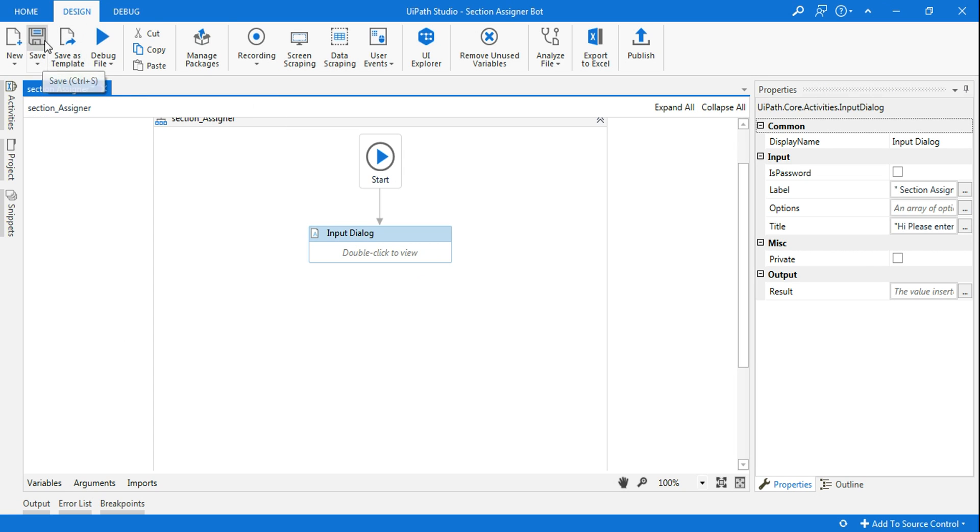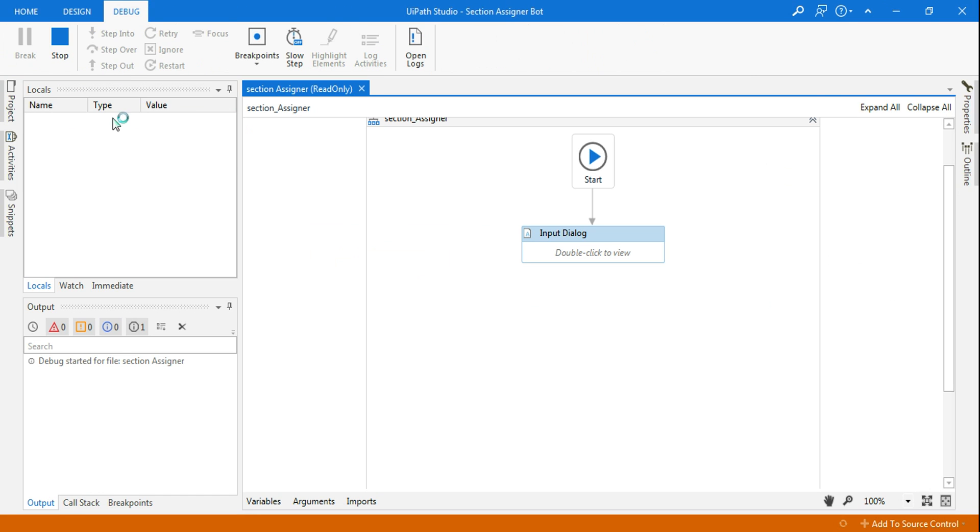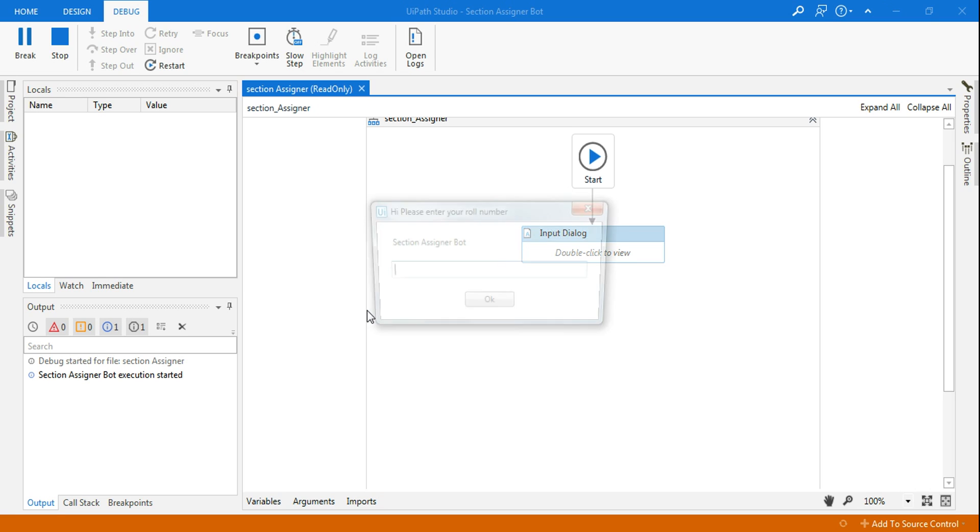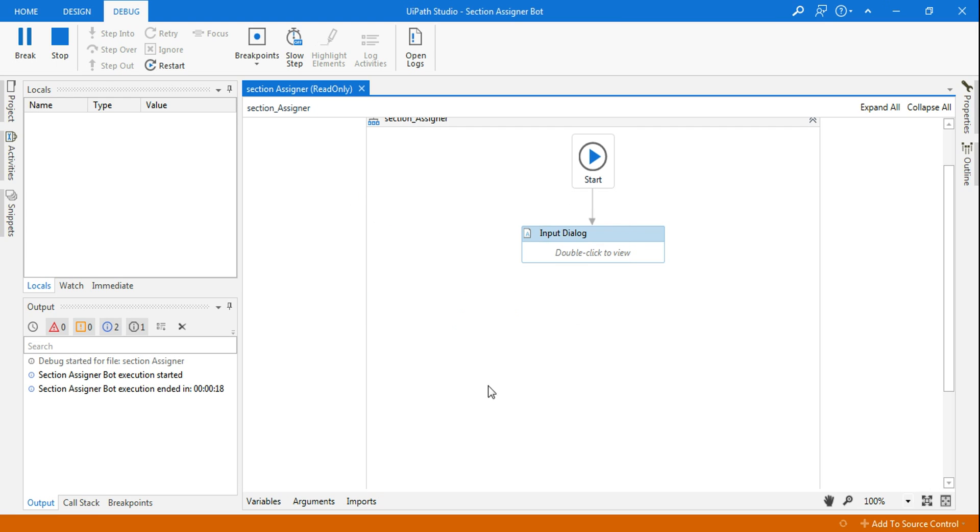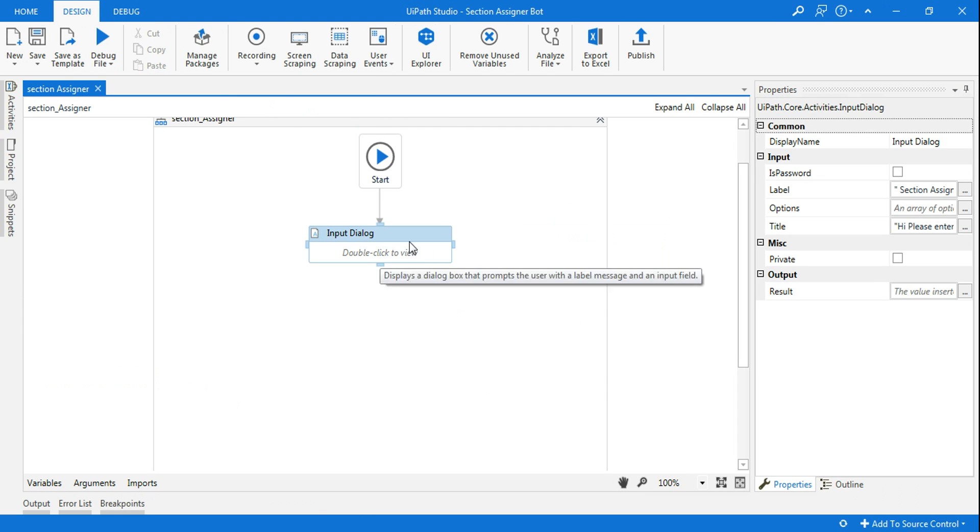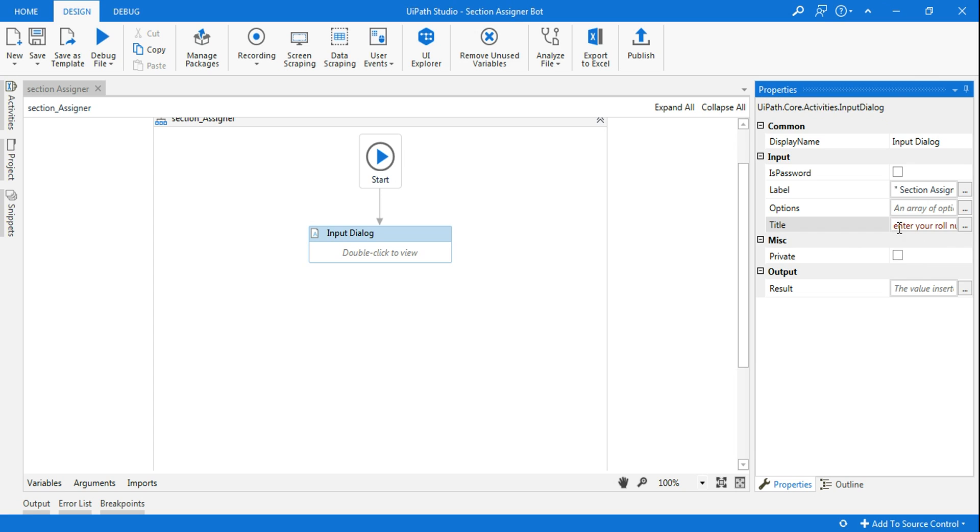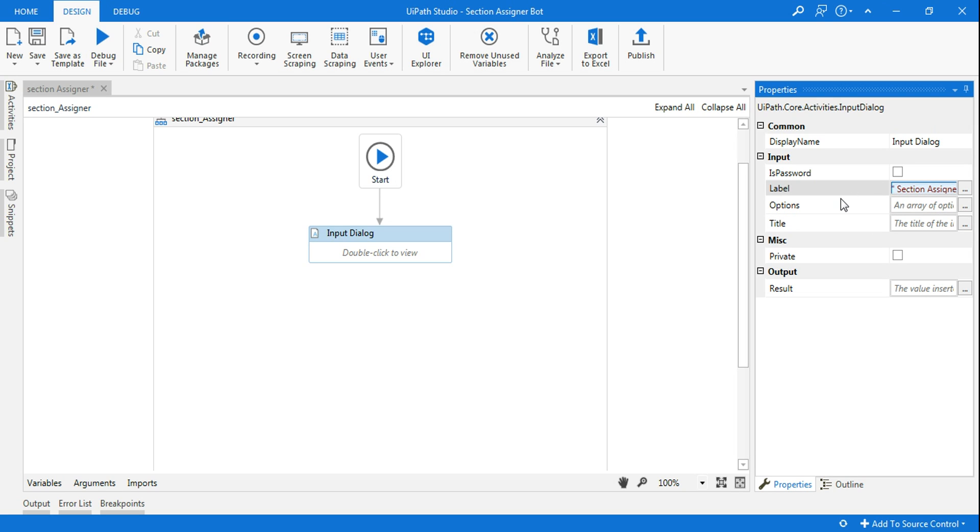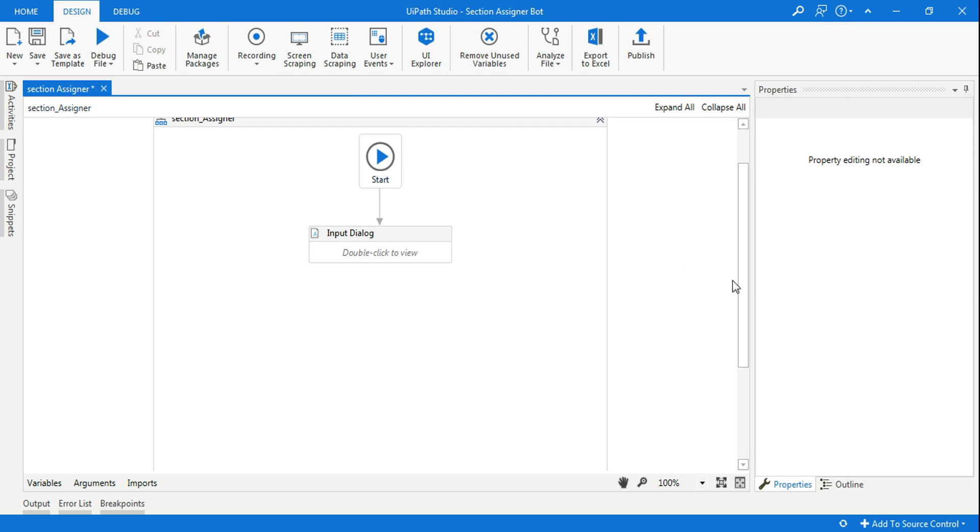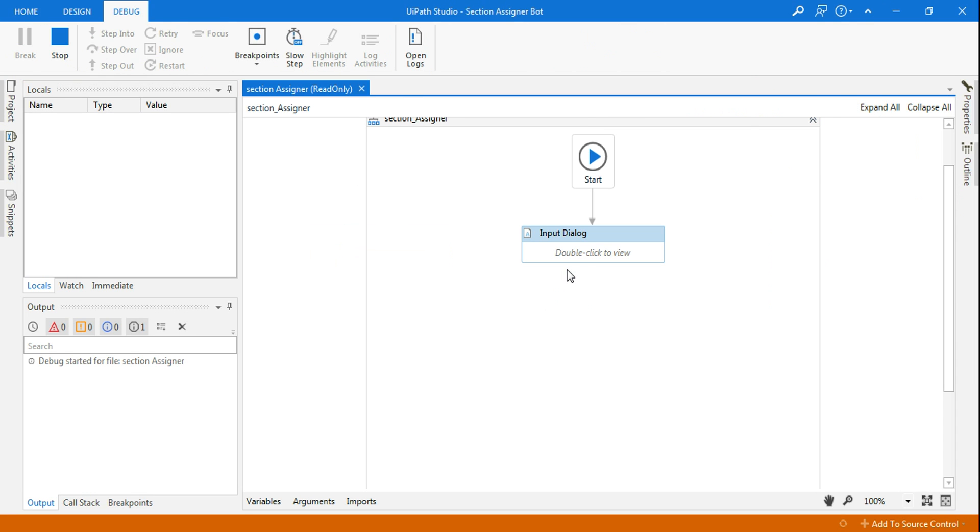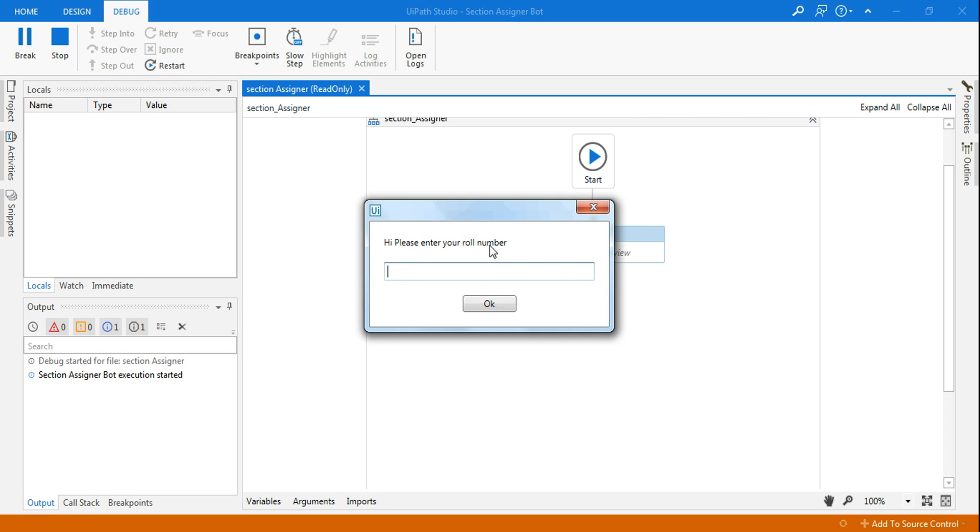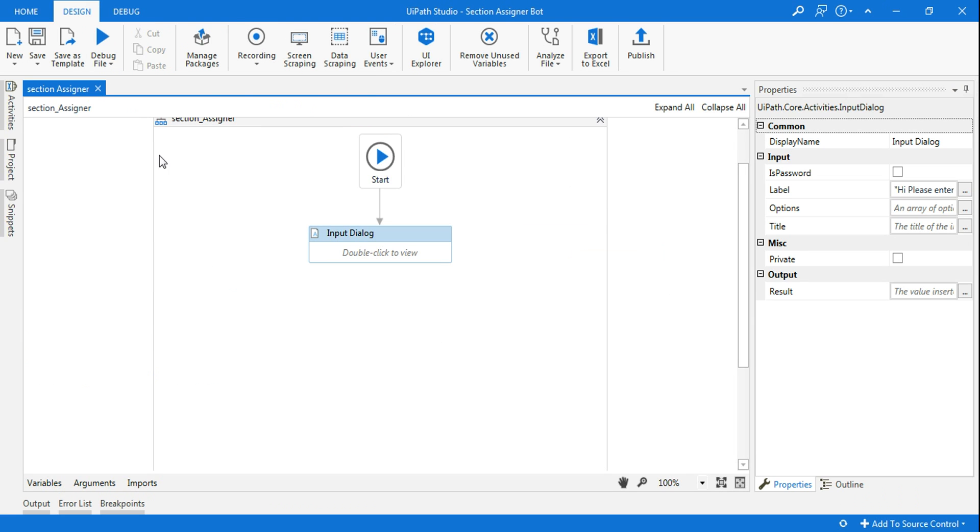Now post this, when I run this, let's see how this is appearing. So please enter your roll number, section assigner bot. The person is supposed to enter the roll number over here. You can also interchange in case you want the title and label to be the other one. I can just do this by alternating. So now what will happen if I run this now? You can see, please enter your roll number has come here. It's up to you how you want to design it.